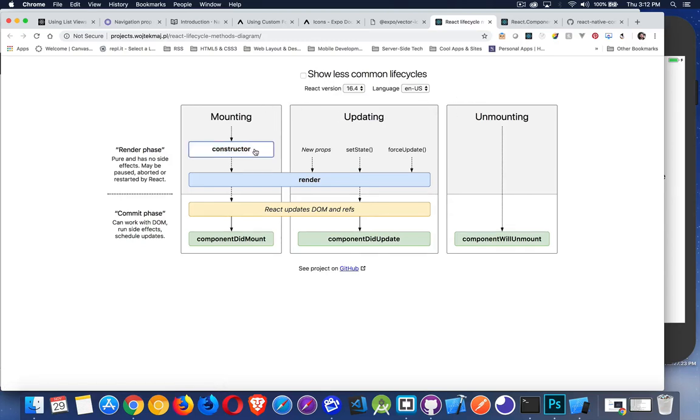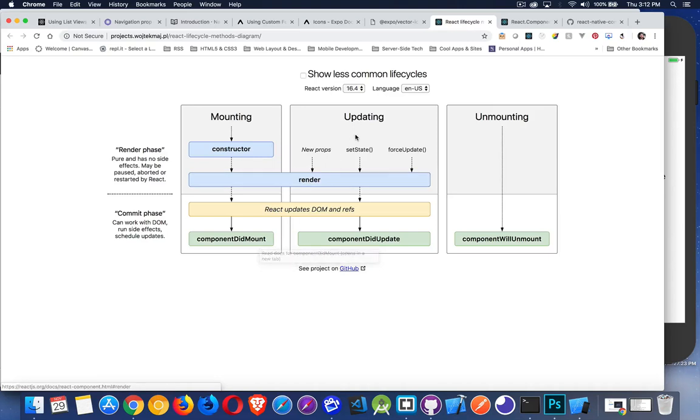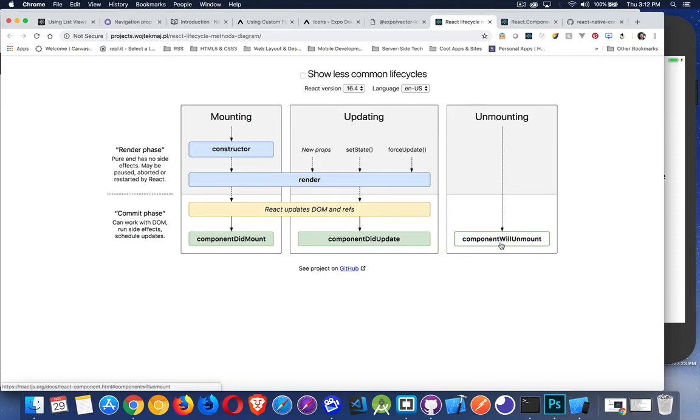So the constructor, there's the mounting phase, the updating phase, and the unmounting phase. Then we have the constructor, then the render, the stuff's actually on the screen, and then componentDidMount. Then in the updating, render, and then componentDidUpdate. And then inside here, there was also that shouldComponentUpdate. And then at the end, componentWillUnmount.